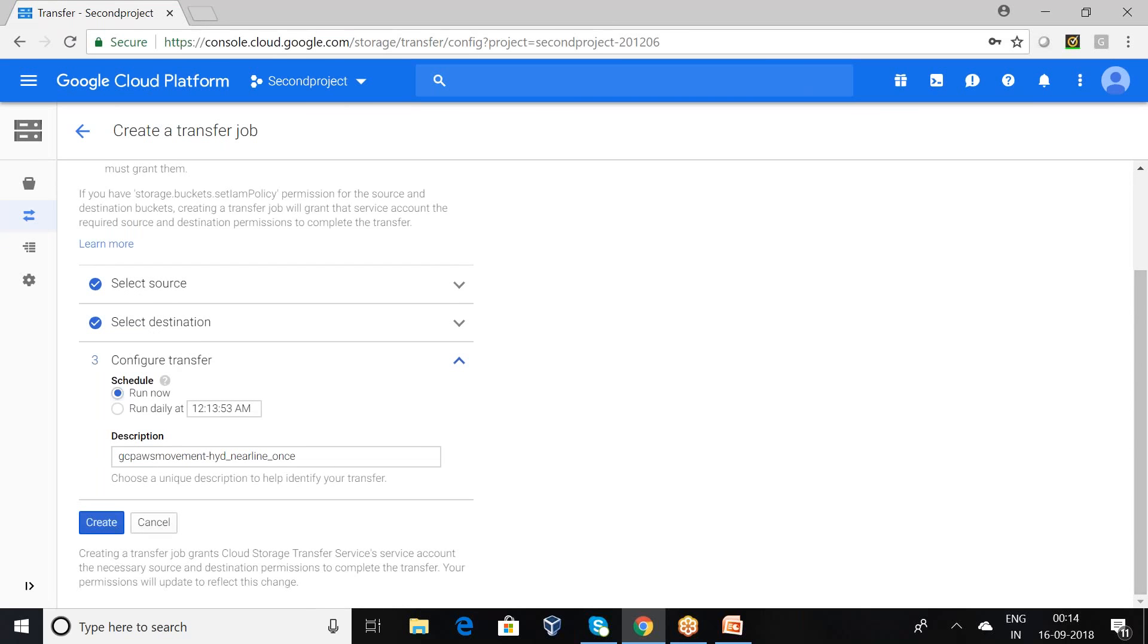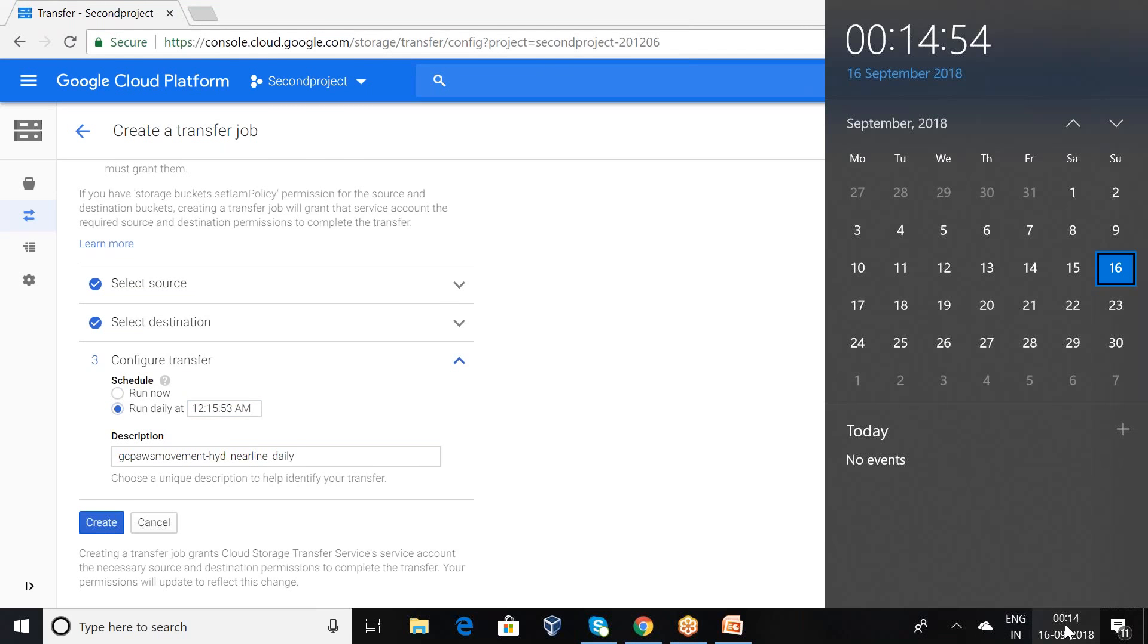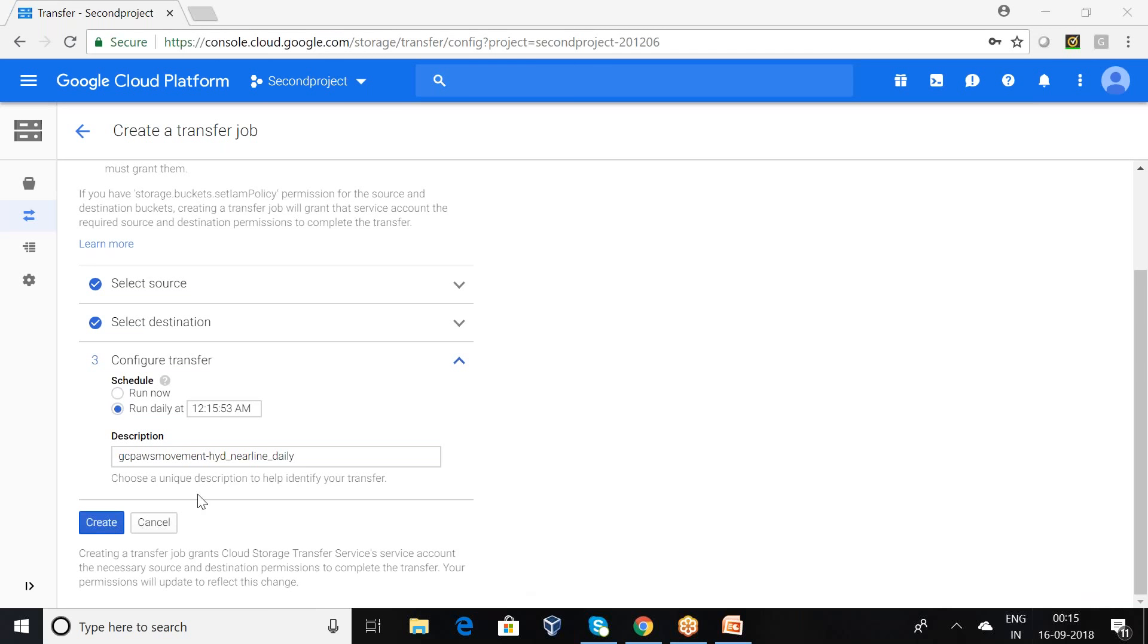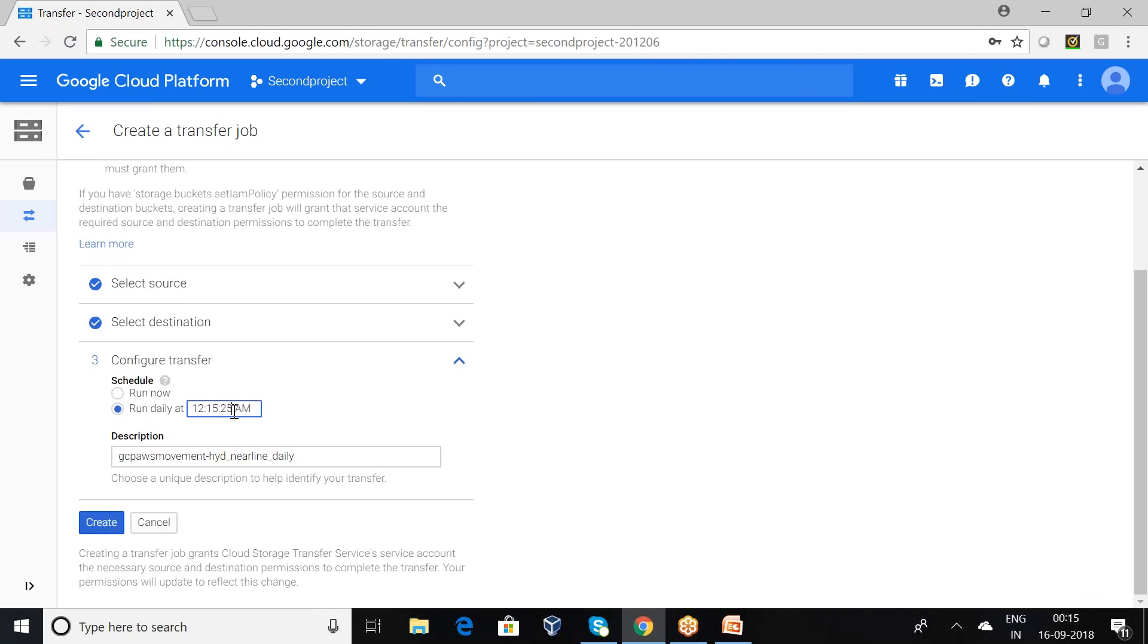And you can observe here, this is the scheduling phase: configure transfer. It has two options - run now or run whatever the time you want. I want to opt for another, say 15:15:25, we can make it as 15:40.